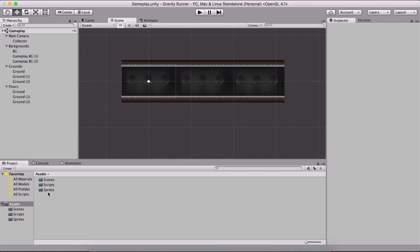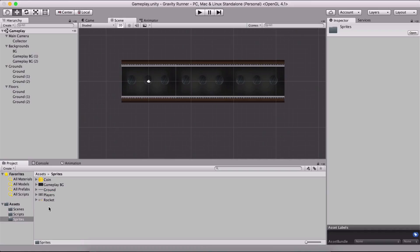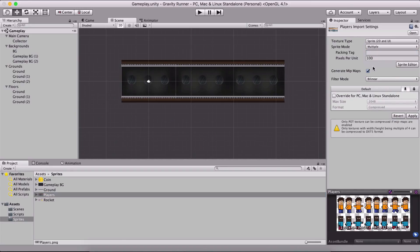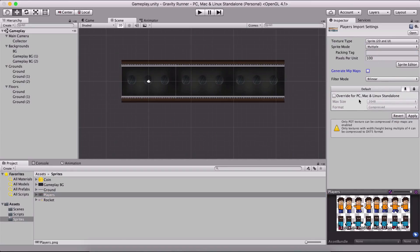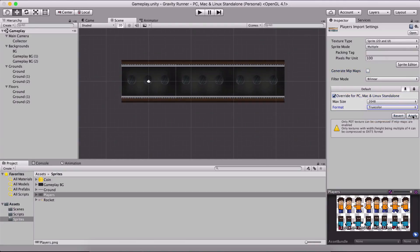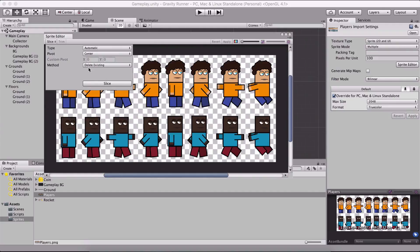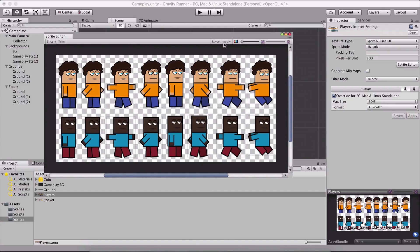So here I'm gonna go in our sprites, take the players file and I'm gonna change it here in the inspector from sprite mode single to multiple and uncheck generate mip maps right here. I'm gonna say true color for the best quality and hit apply. And I'm gonna go here in our sprite editor and slice everything up, hit apply.